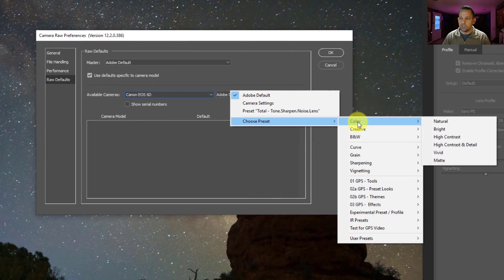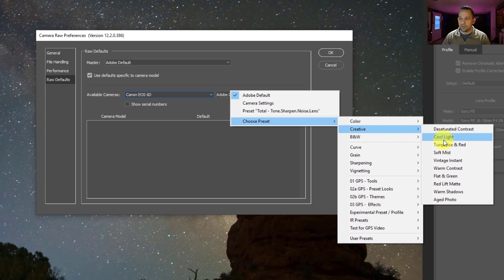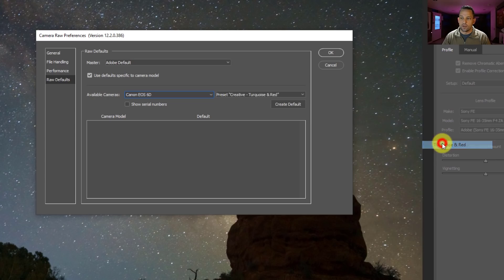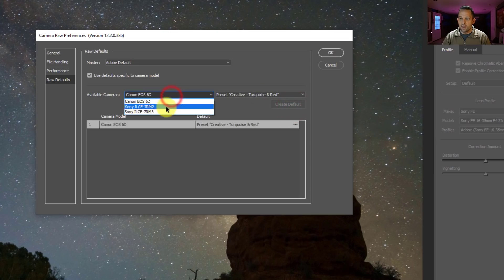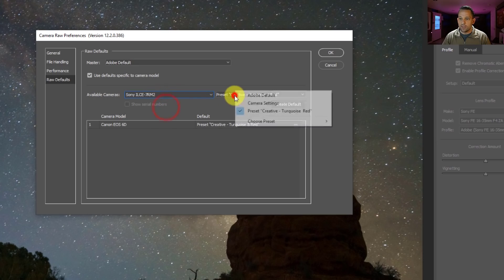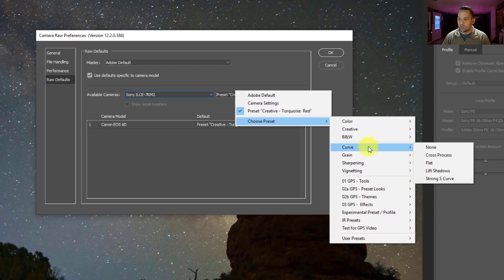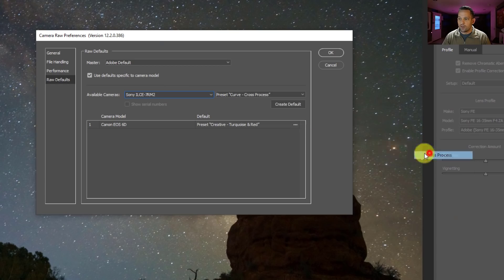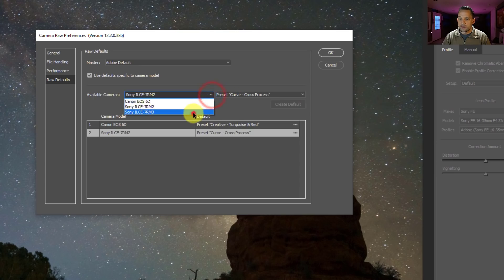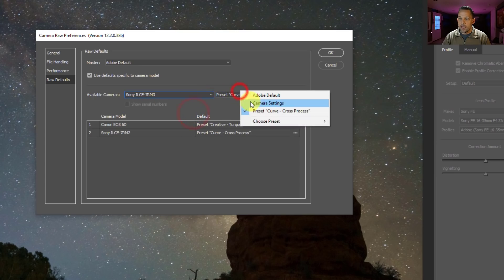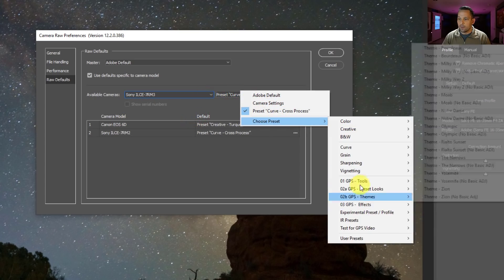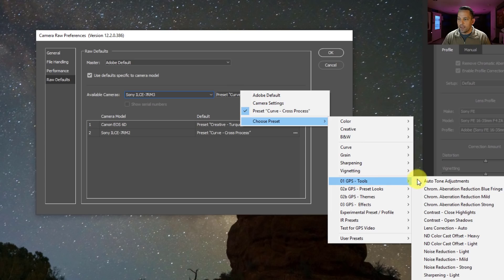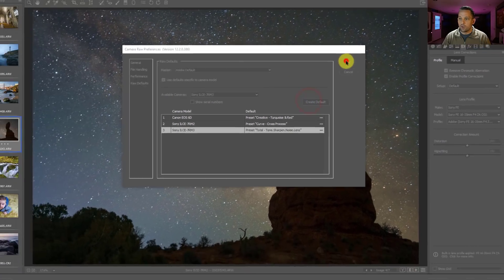So I can say okay, let's just change this to, let's just go desaturated contrast or turquoise and red. Okay, so we'll use that creative one for that EOS 6D, and we'll say create default. Then for the A7R2, let's choose just something really crazy, let's just do curve and do cross process, create default, and then we'll go here and we'll go to the A7R3, and we'll make that the normal one that we had here for that GPS preset total. Okay, and then I'll press create default and I'll press okay.